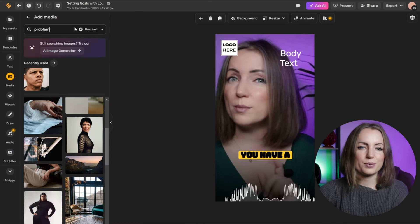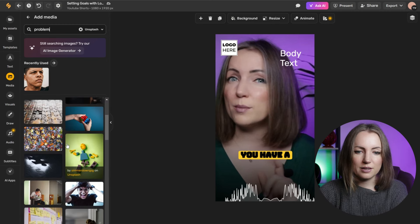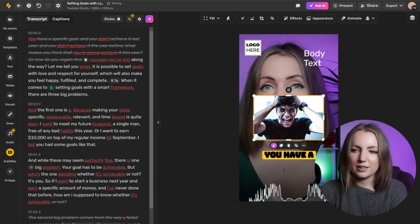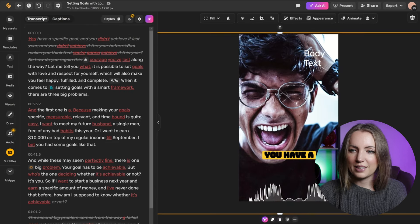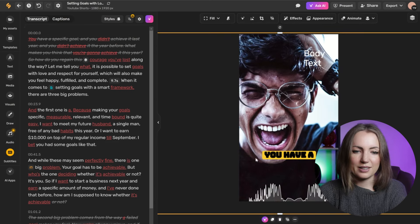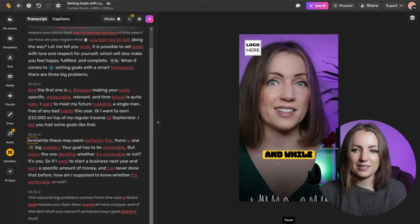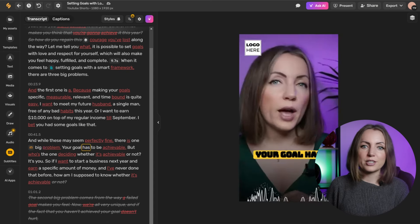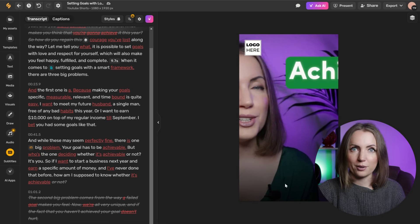I'm adding some kind of image. Let me type 'problem.' That looks good, and I'm just adding it here. For me, this is just next level. You can basically animate the whole script of your video. Let's say I want to add some animation to this sentence.